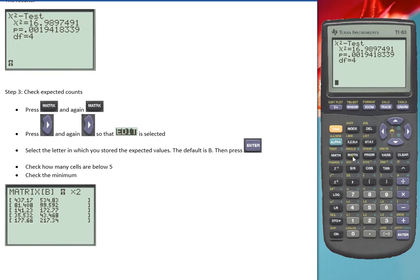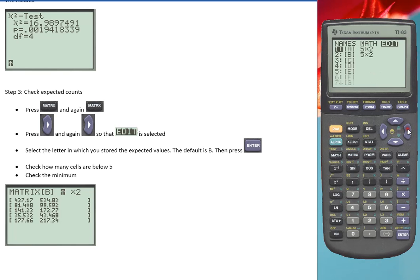So we can check that by going to matrix. Move twice to the side to get to edit. My expected values were stored in B, so I'll select that one.